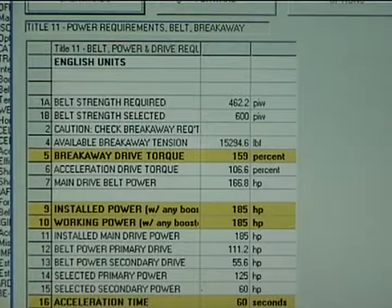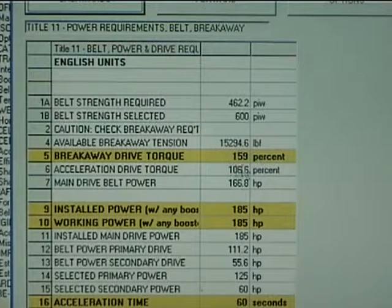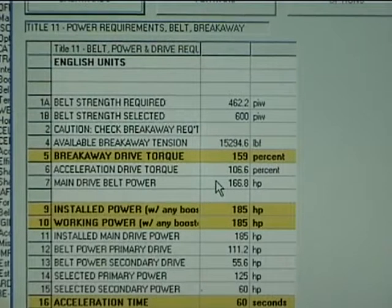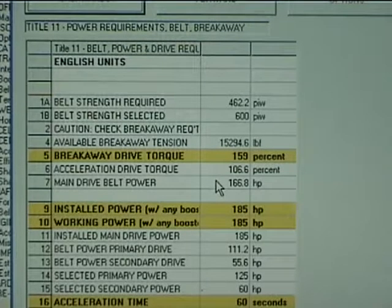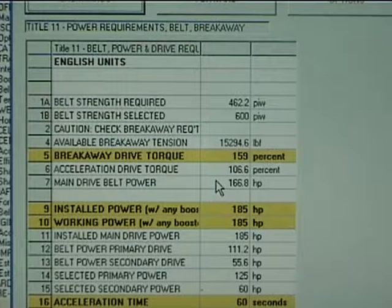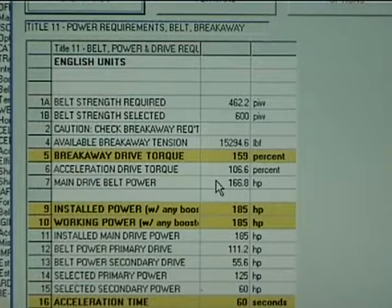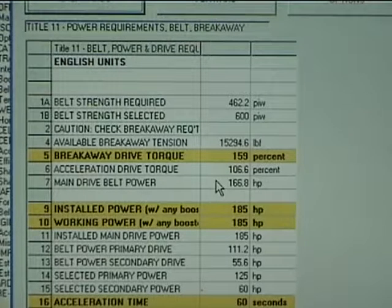At Title 11, we are warned that the breakaway requirements require that the motors and drive arrangement develop an output torque of 159%. This results from a friction increase factor of 2. With a friction increase factor of 1.4, this is reduced to 121%. In either case, this requirement requires evaluation by the user to ensure that the drive selected provides the necessary torque.